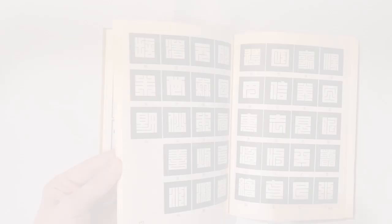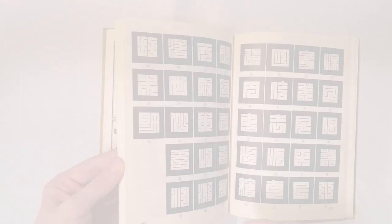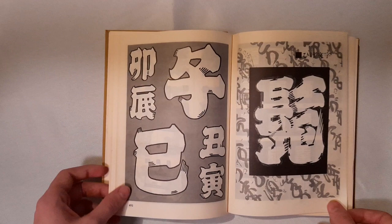There are a few more fun sections in the back of the book, like this section about Higemoji, or bearded characters, with heavy strokes where the brush would leave the paper.